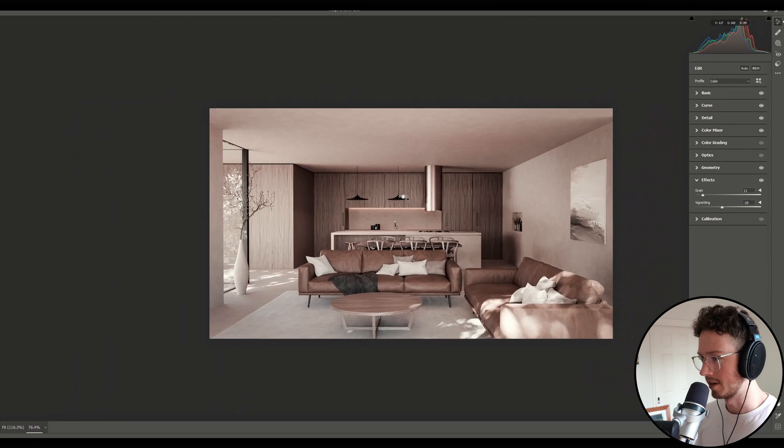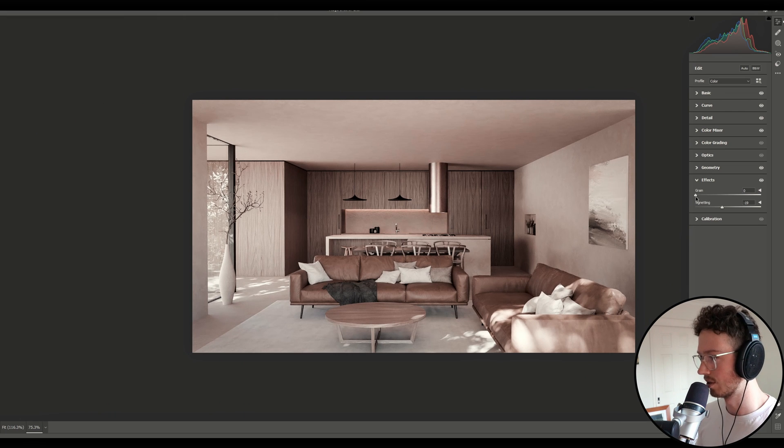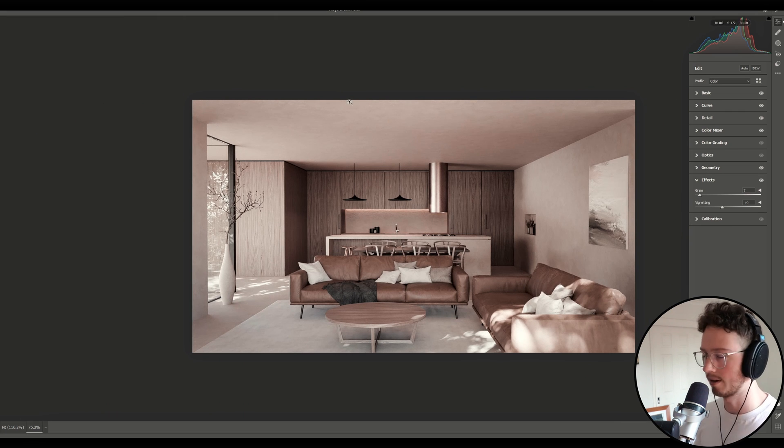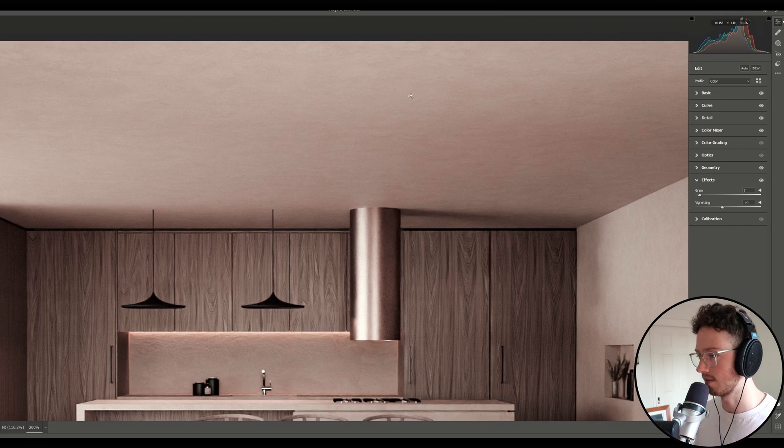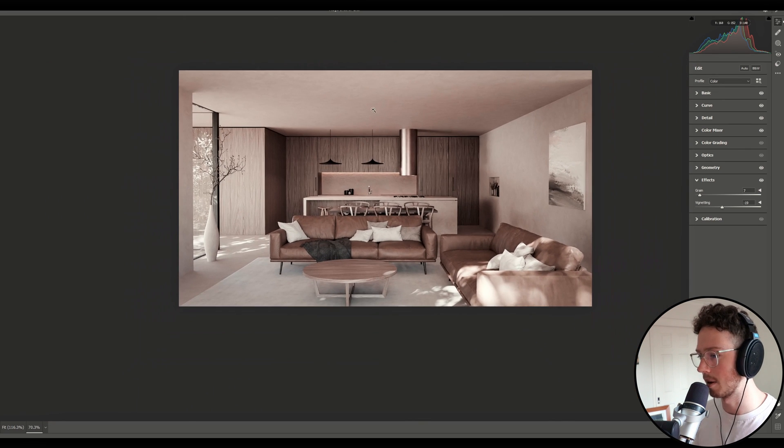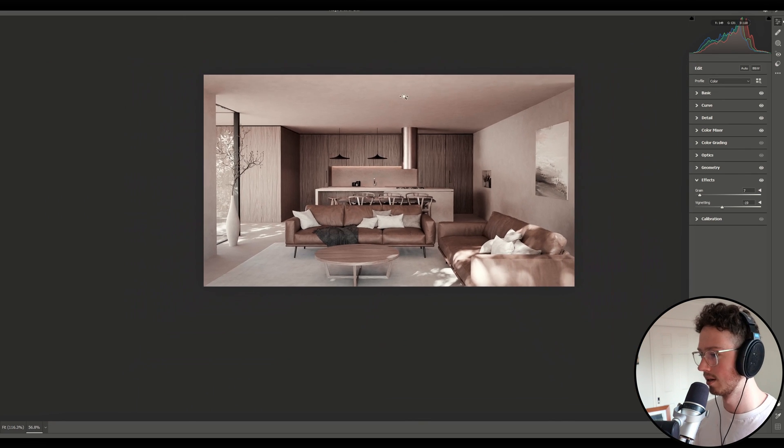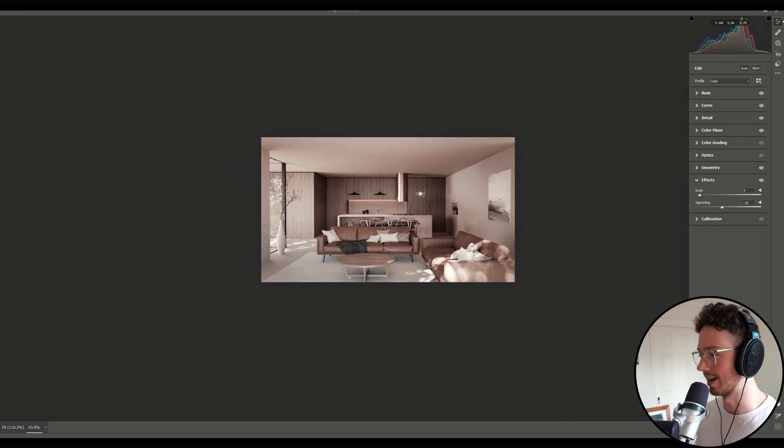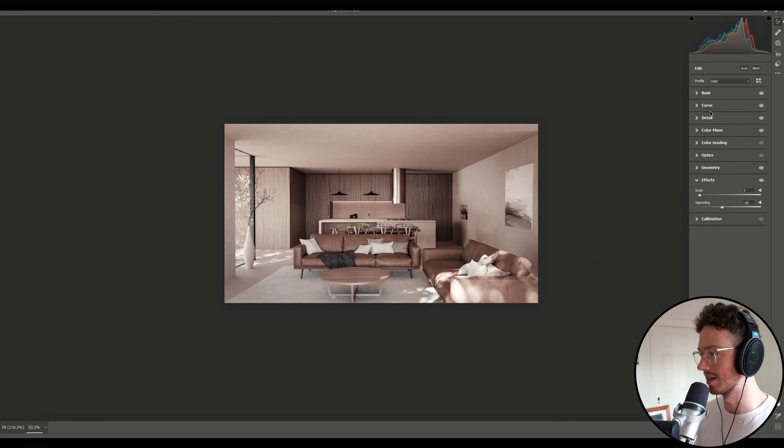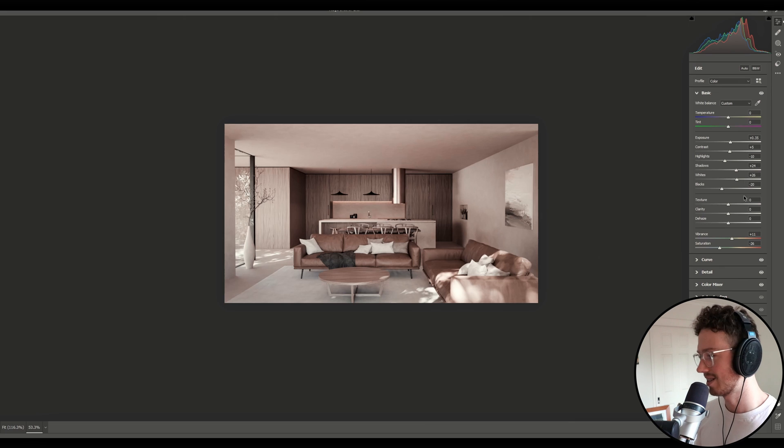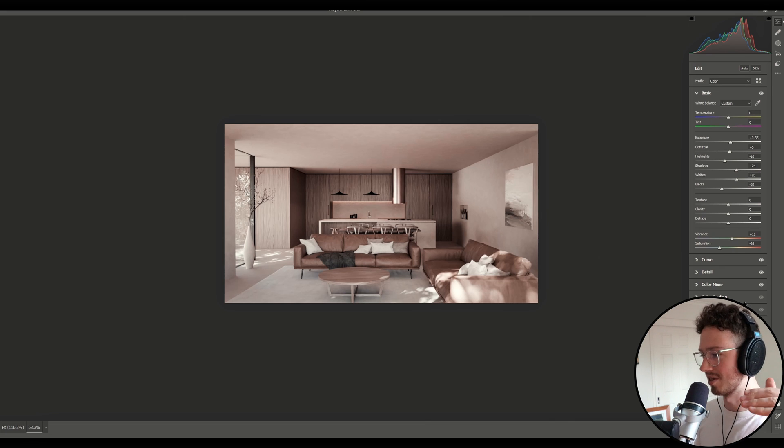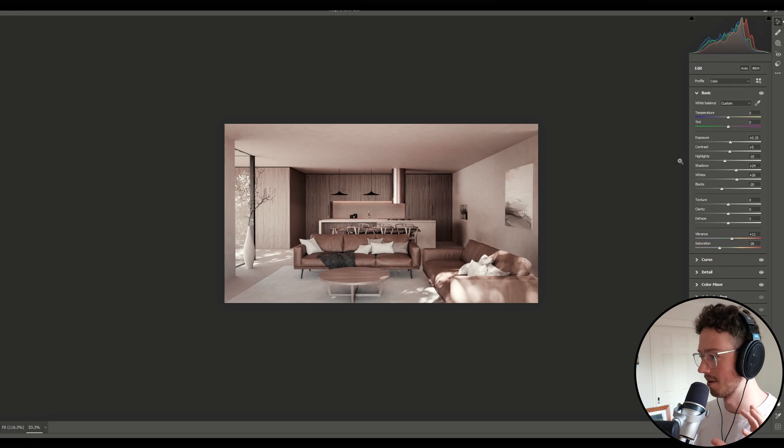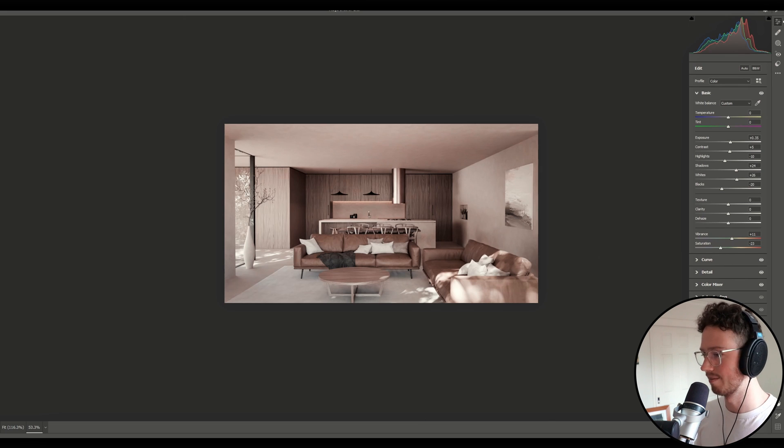You may be wondering about the grain because when you render, you want to reduce grain, but I like to add just a little bit afterwards and that just kind of creates a nice photography look. It's a little bit more natural. Nothing is perfectly denoised when you're taking a photo. There's always going to be grain. So it's just that little cream of the crop, you know, cherry on top that adds a little bit of flavor. So I think that's pretty good.